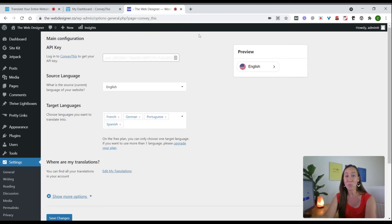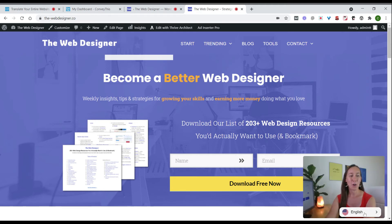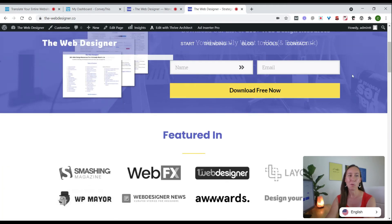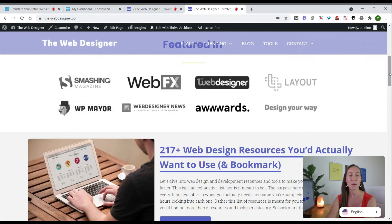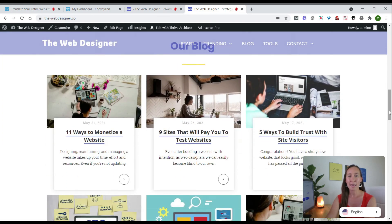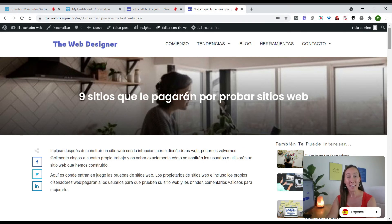Now heading over to the website, we can see the language widget is here in the bottom right-hand corner. Clicking on it for English shows all the other languages we set up, and the ConveyThis logo is gone. Let's scroll down to the blog, open a particular post, and translate it — we'll select Spanish. You can now see the whole website has been translated: the menu at the top, the title, and the actual post content have all been translated into Spanish.